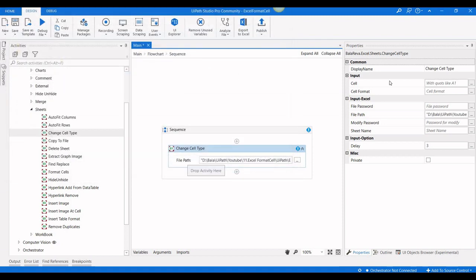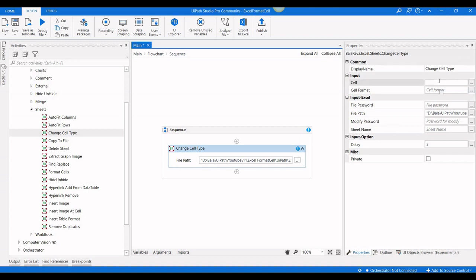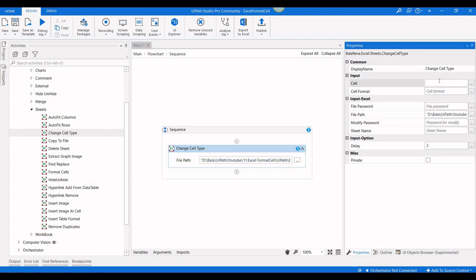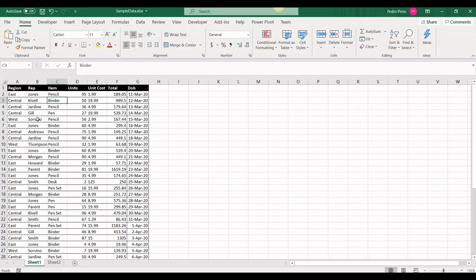We have to give the cell range — which cell range you are going to change. For example, if you know a range you can give the range. Here I'm going to give A12 to A44.